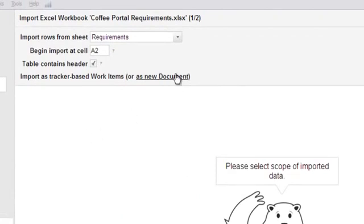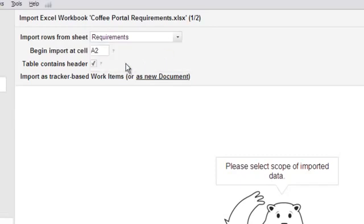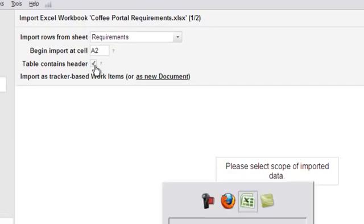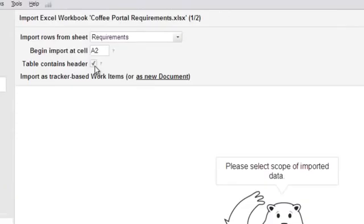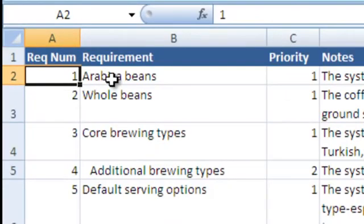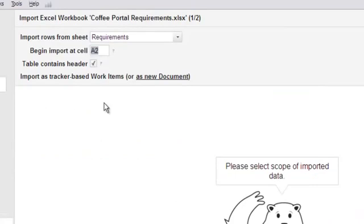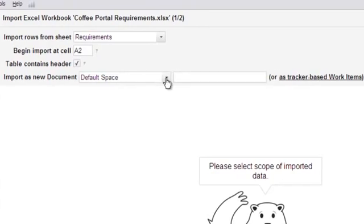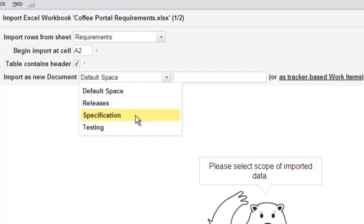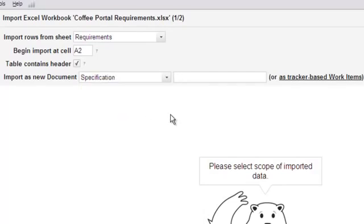First, we need to tell Polarion how to import the content to create trackable, manageable artifacts, which we call work items. We choose which worksheet to import — this workbook contains two sheets, and we want the Requirements sheet. Polarion thinks the first row is a header row and has checked that flag, which is correct. We need to tell Polarion where to start looking for work item data; it thinks cell A2, and that's correct. We started this process from the tracker, so by default new work items will be created there. However, since our requirements people are accustomed to working with documents, we just choose that import option and provide a name for the target document.